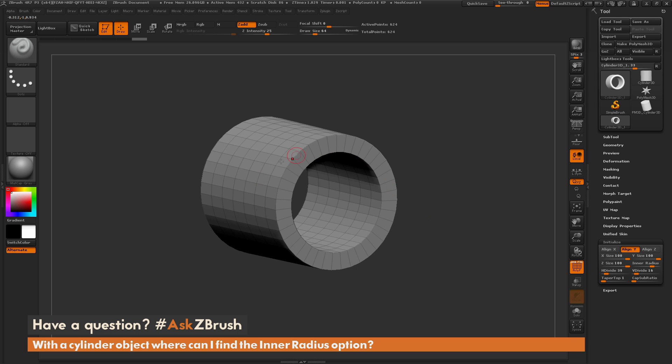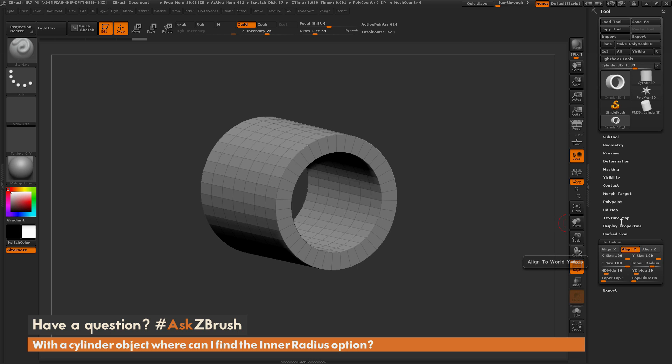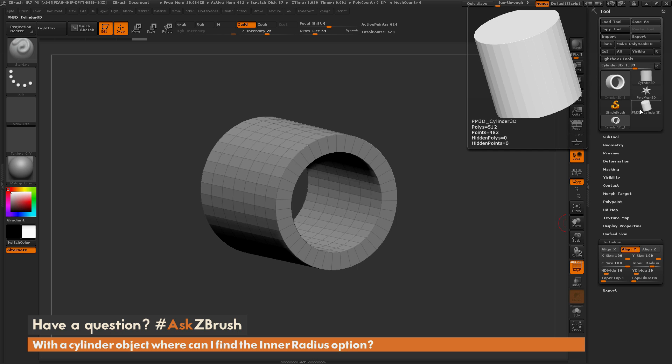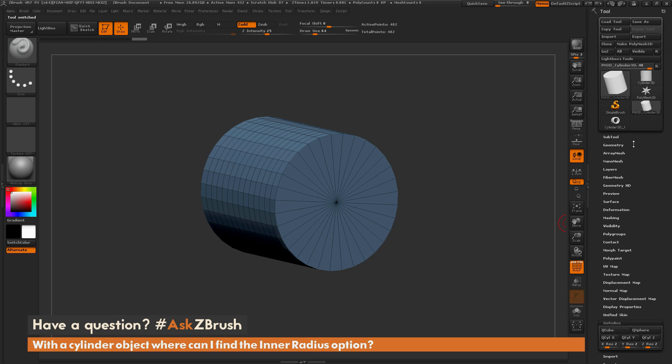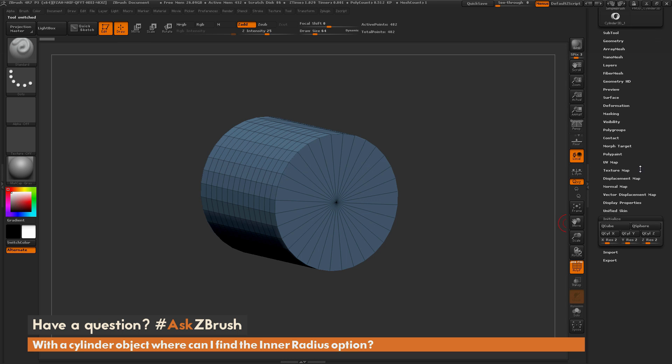Now once you convert this to a polymesh 3D object, these options in the initialize panel here, like this inner radius, are going to disappear. So if I go to the tool palette up here and I select a polymesh 3D cylinder, so this one right here, you'll notice that the initialize palette no longer has that inner radius option.